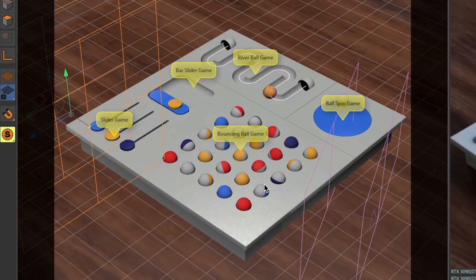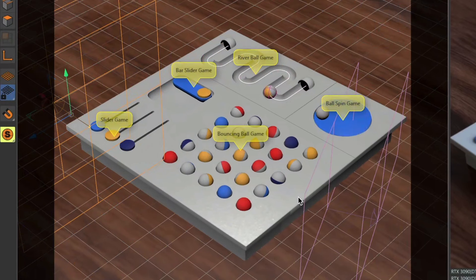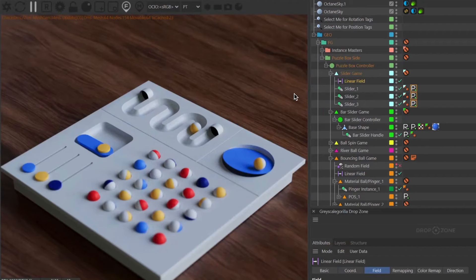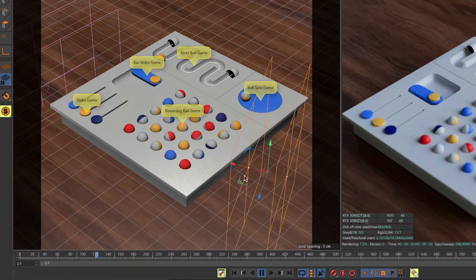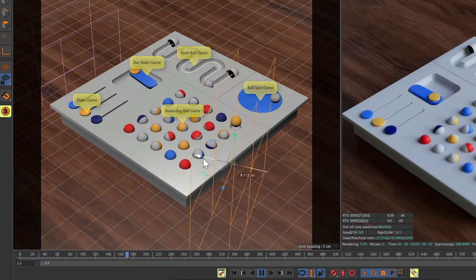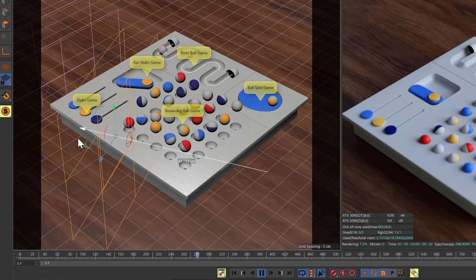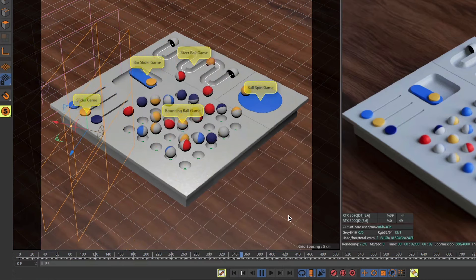Let's talk about Signal and Fields. Fields is now fully compatible with every Signal tag and let me show you how easy this is. In this case, we have this nice little puzzle box here and we have these bouncing ball animations that are animating up and down each one of these balls. They're not being triggered yet and that's because they're being controlled by a field. In this case, we're using a linear field and you can see if I just slowly move this field over, it's going to trigger each one of those ball animations to start animating at different times.